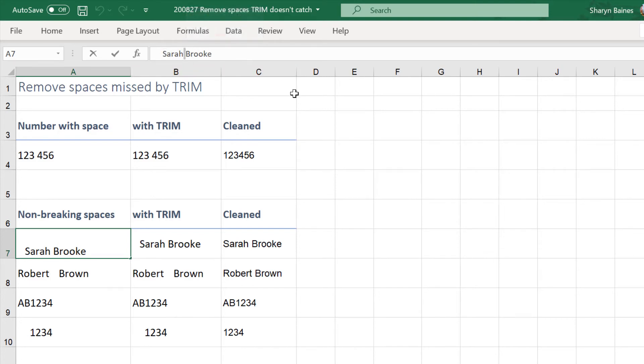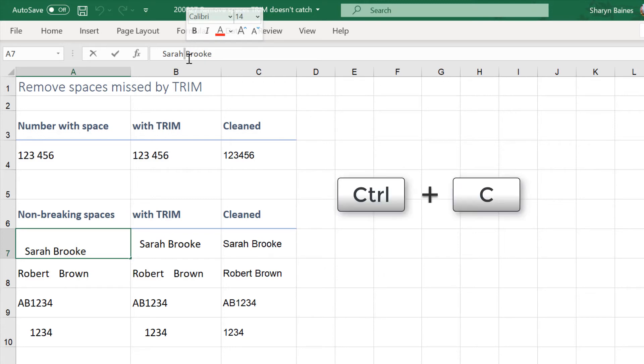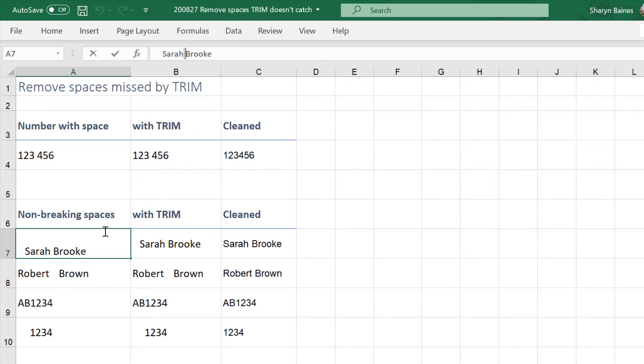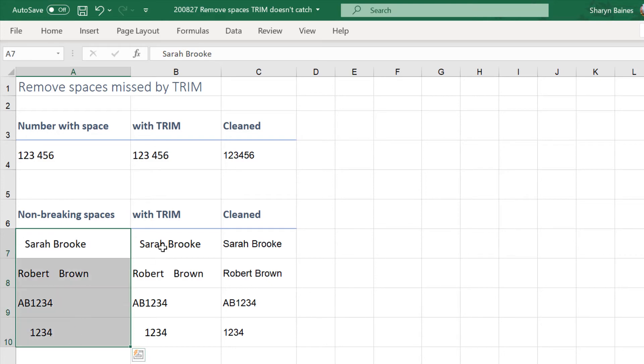So what you can do is you can actually highlight over one of these spaces and you can then copy it. So just do a copy over the space. I'll just copy that. So I'm just using Control C. Now I'm going to go and I'll highlight over where I think these spaces actually are and I'm now going to use my replace. You know what I'm going to do don't you?